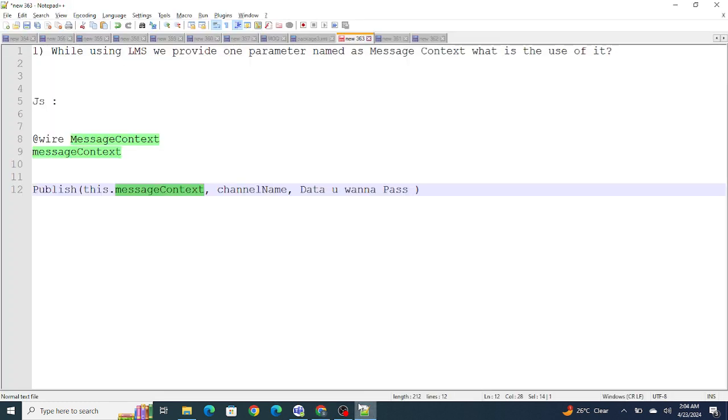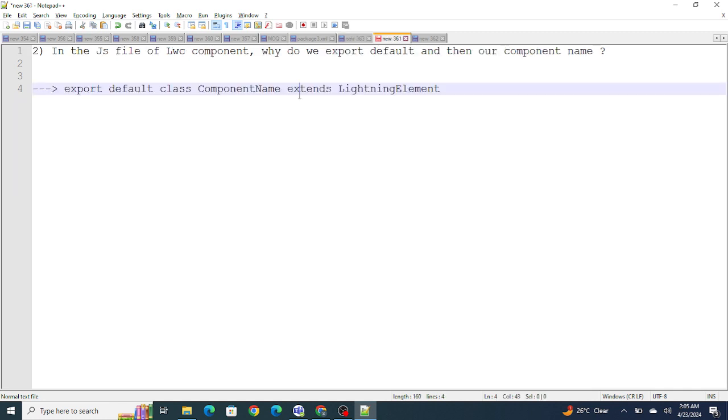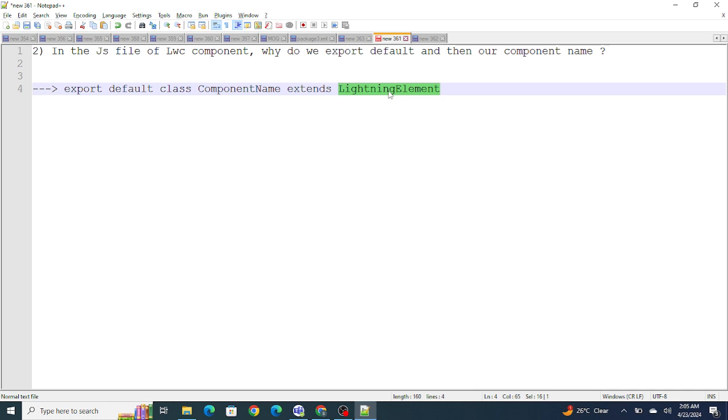It describes where this event was fired from. Let's move on to the next question: in the JS file of LWC component, why do we export default and then our component name? If you have ever written an LWC component, we have export default class, the component name that we have, extends the Lightning Element.